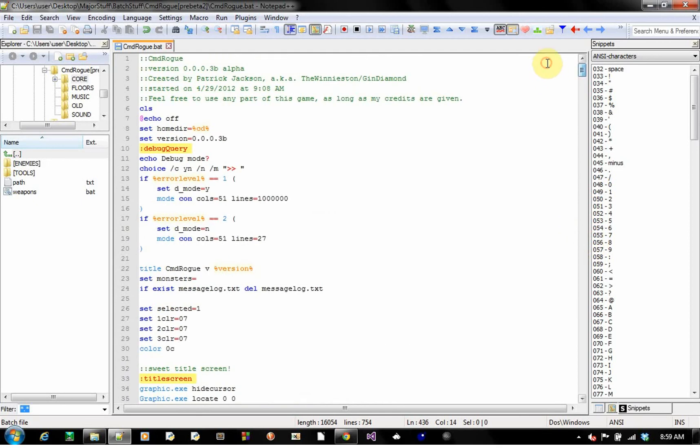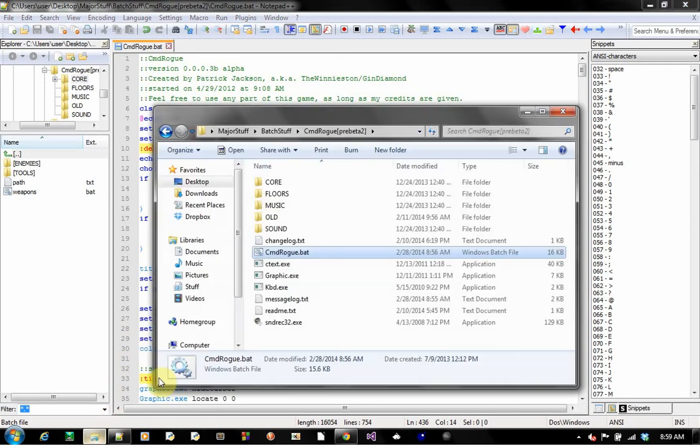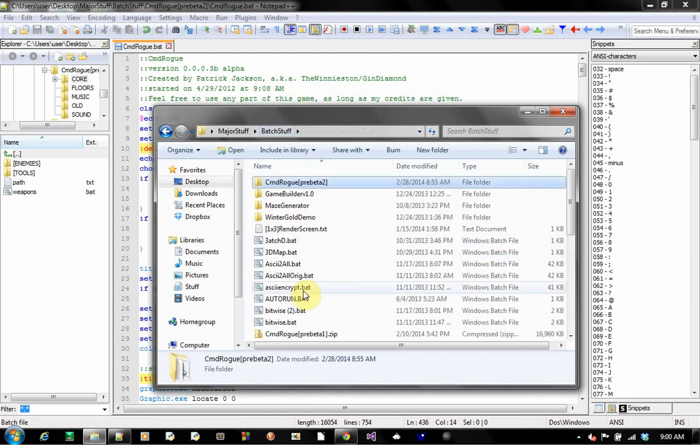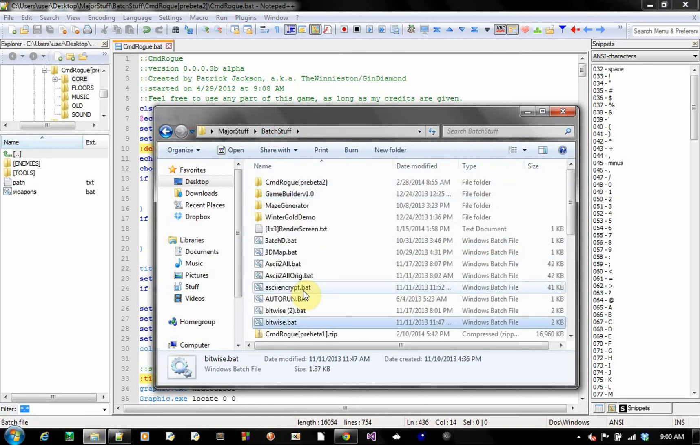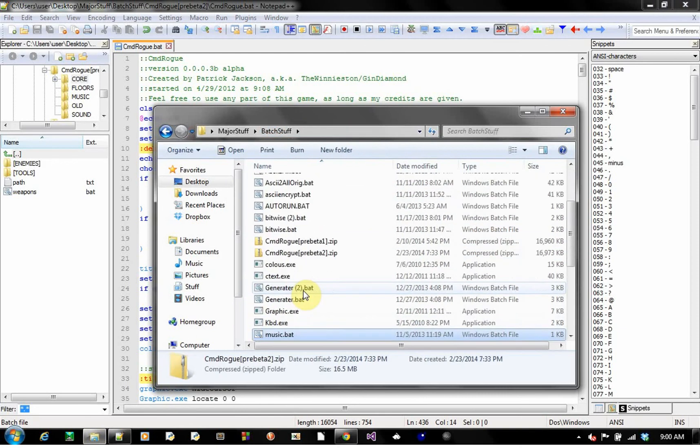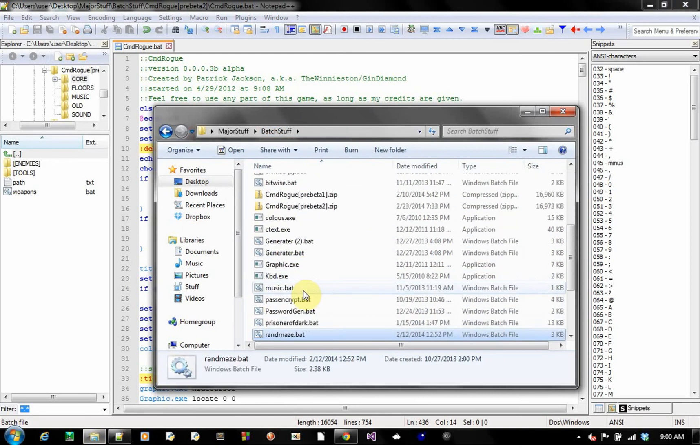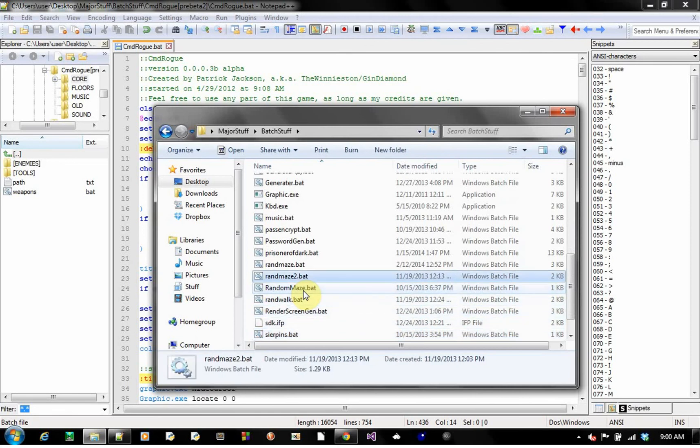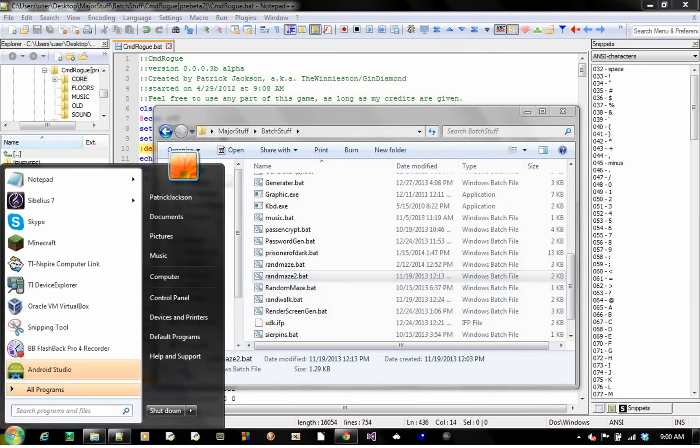Anyway, that's CMDRogue Beta 3. That's really all there is to show about this. There's, there isn't much. I mean, it's just bare bones, which you know, is cool, but not cool. You know what I could do is I could show you one thing I am working on. I am working on something called Rand Maze.